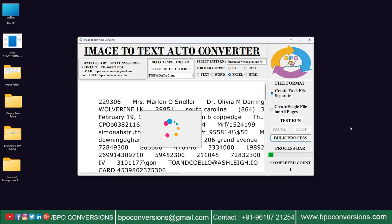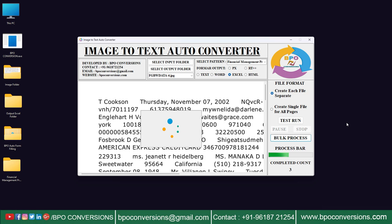Please have patience while this process. Our BPO image to excel converter software can convert all types of data entry images into excel with great efficiency. In this way we will convert your images into excel format.